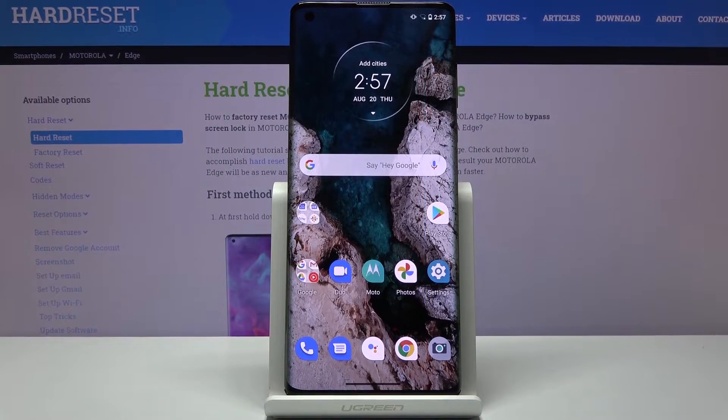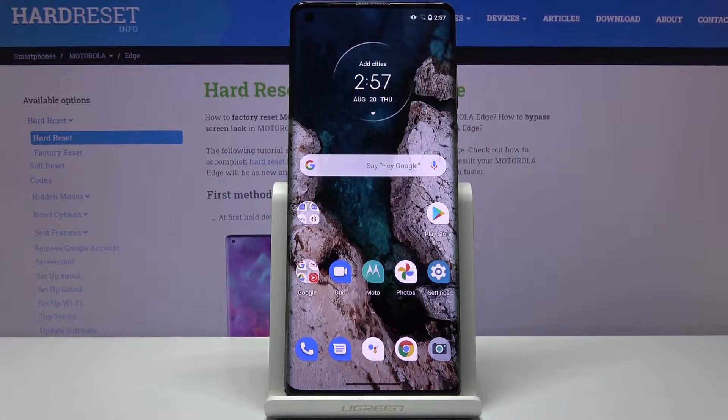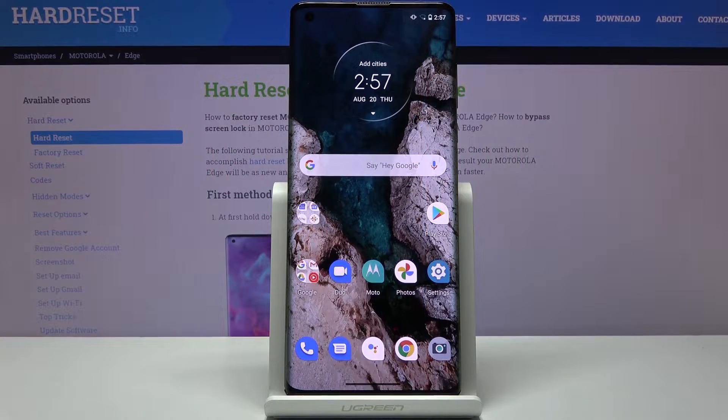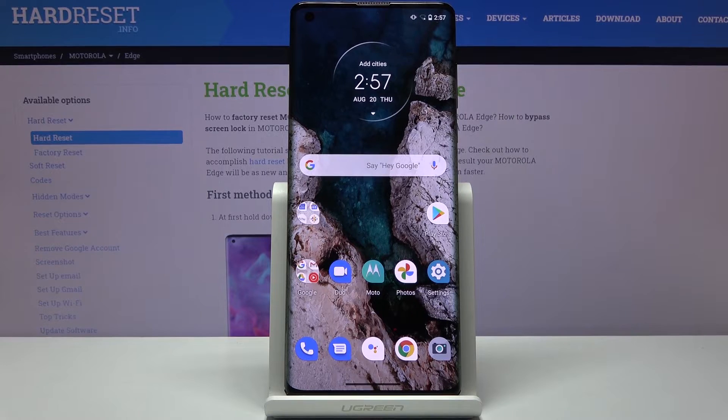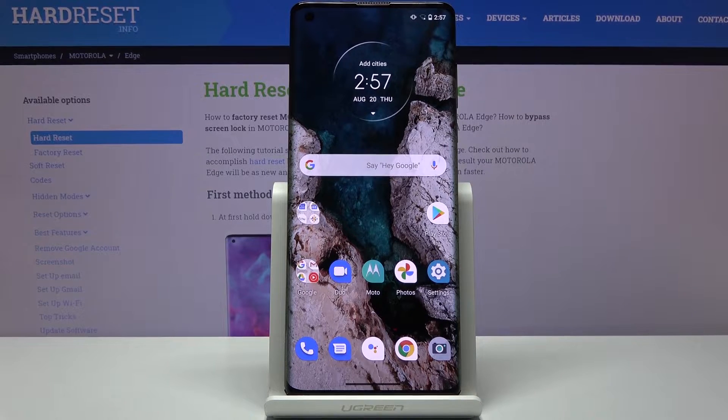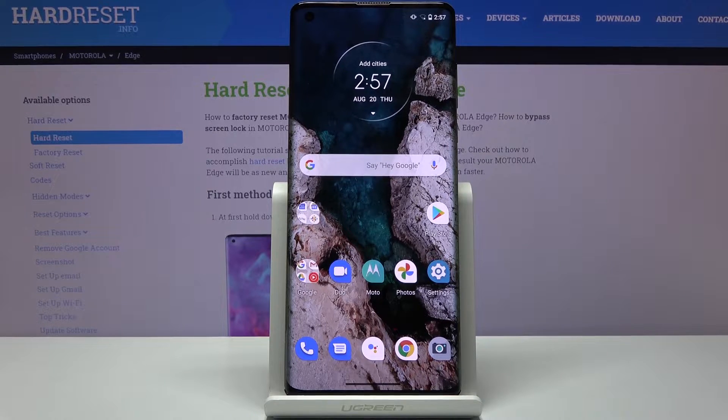Welcome! I'm from Motorola Edge and today I'll show you how to put the device into recovery mode.